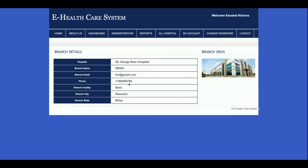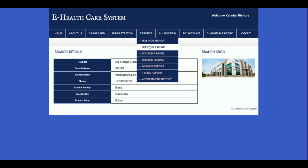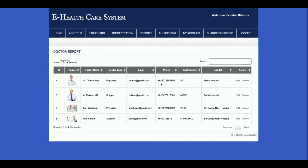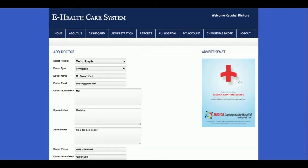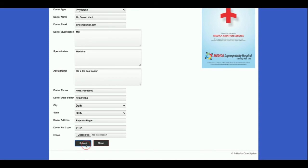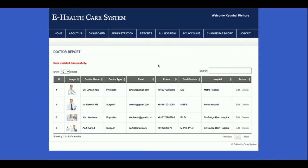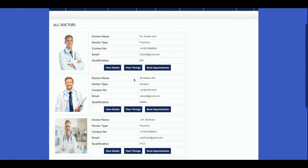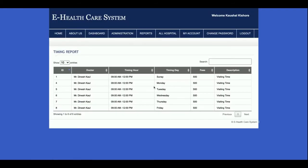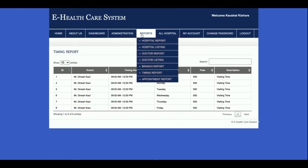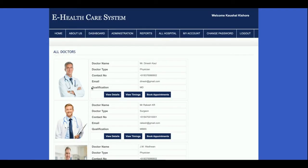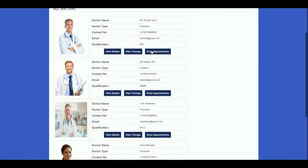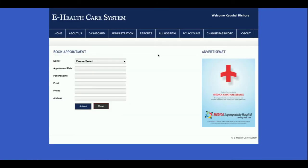This is the hospital listing where you can view details and view branches — all branch details including number and contact information are shown. This is the Doctor Report where all added doctors are displayed; you can edit and update doctor details. This is the Doctor Listing showing all doctor details and their timings.